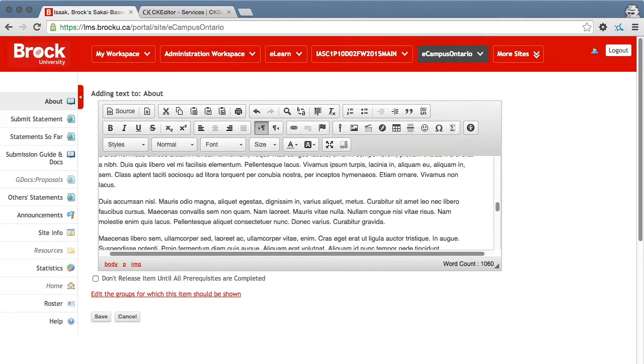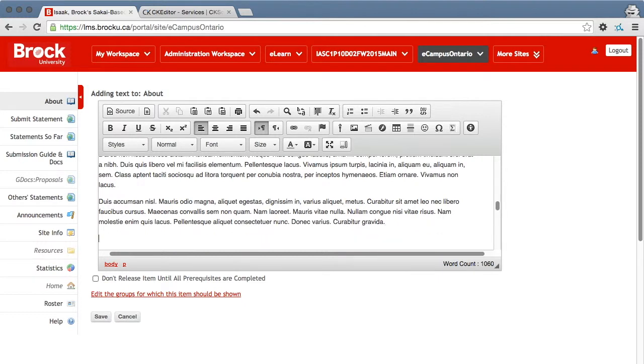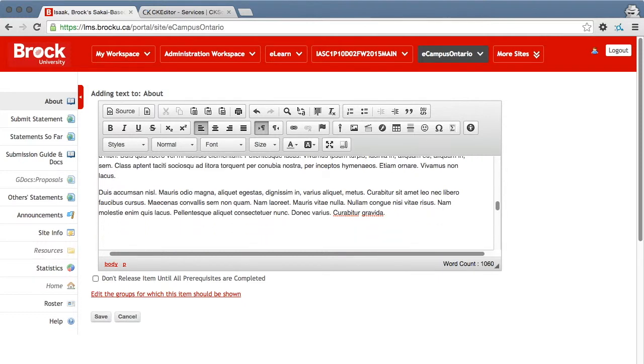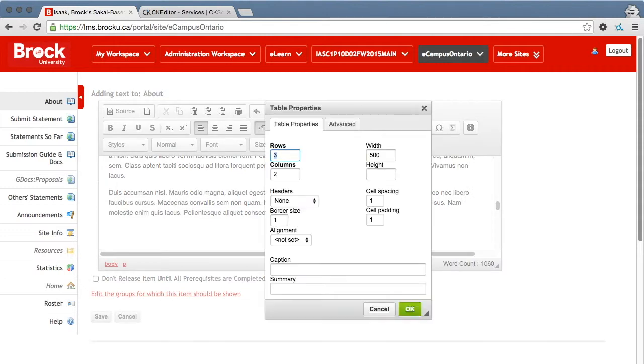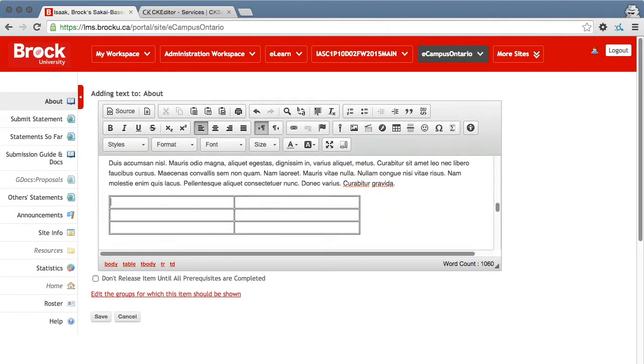Another issue that can cause content added to LMS to be difficult for someone using an alternative or accessible interface to perceive is using tables. It can be very complicated to navigate through alternative means in a table. So here's my table.